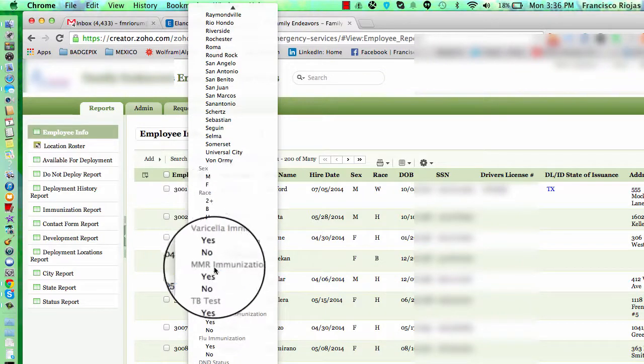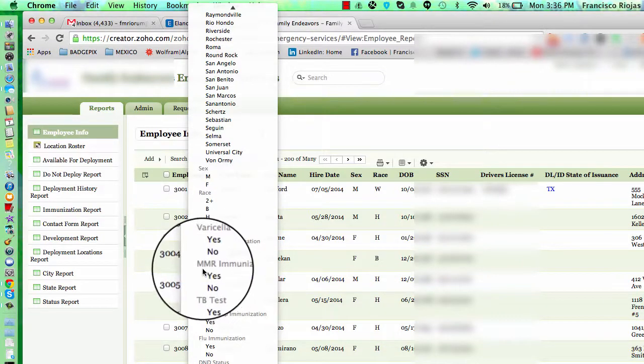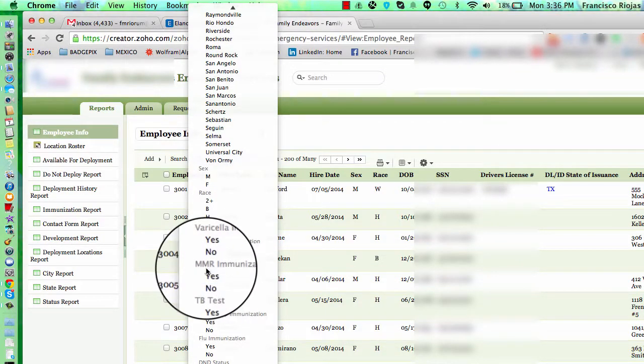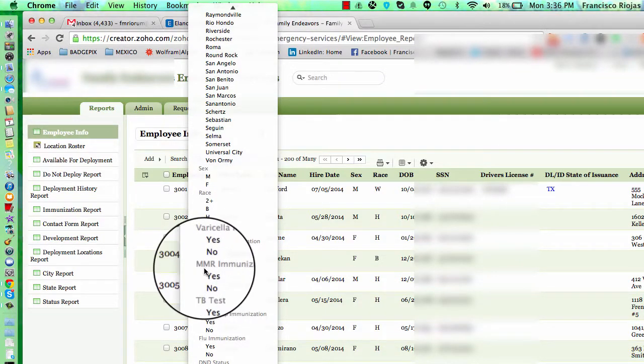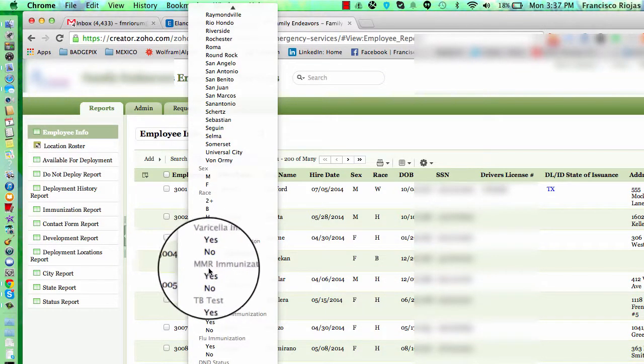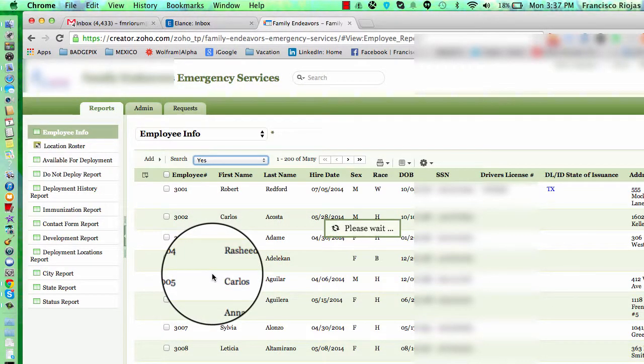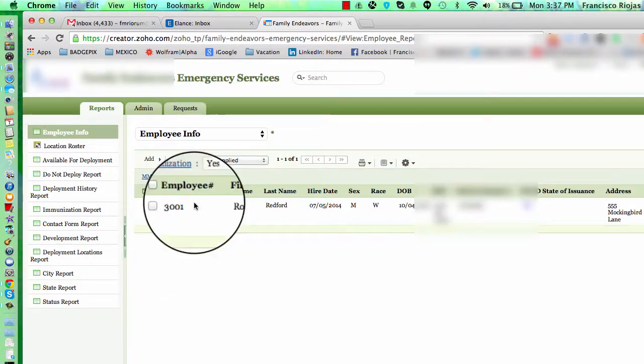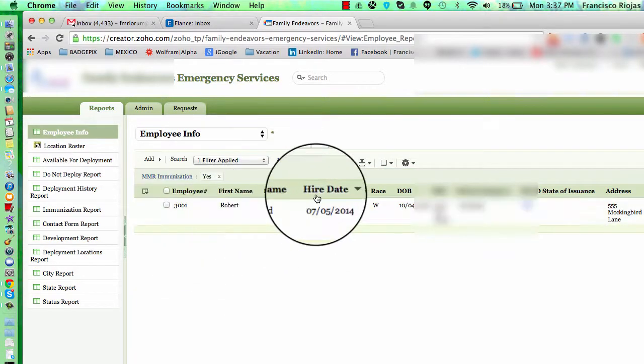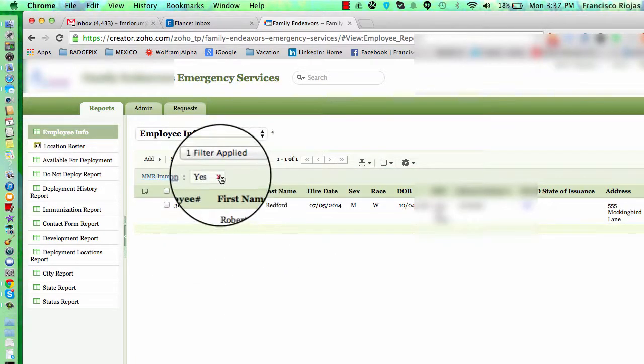You can show me which ones have been immunized for MMR. Let's say yes. We're going to get a list of the ones that have been immunized for these decisions. In this case, it's only one record.